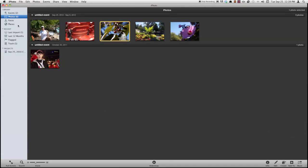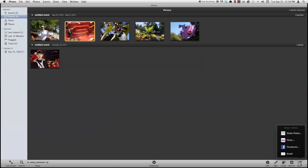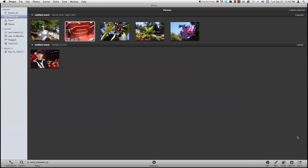Next thing we're going to look at here is the share feature. So I could click a photo, click share, and I could then share it to Flickr, Facebook, email, or I could order prints from it.